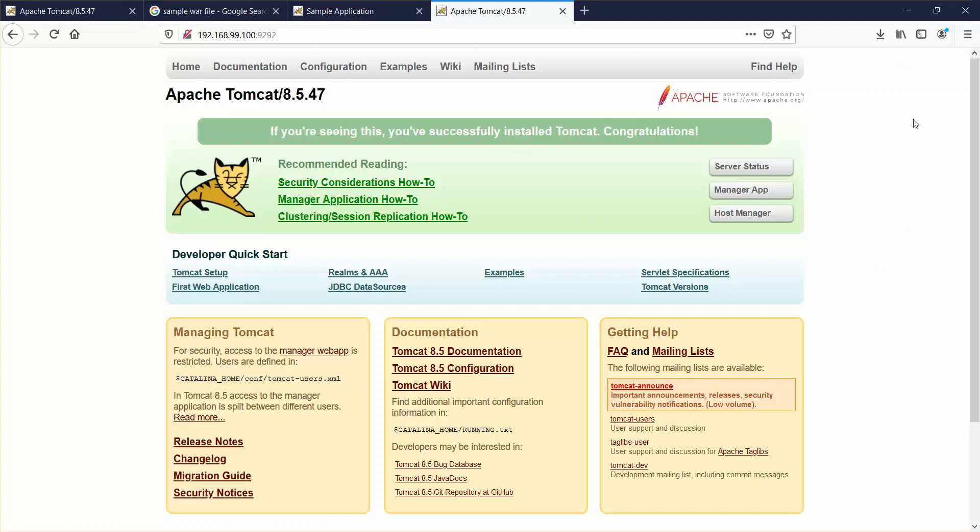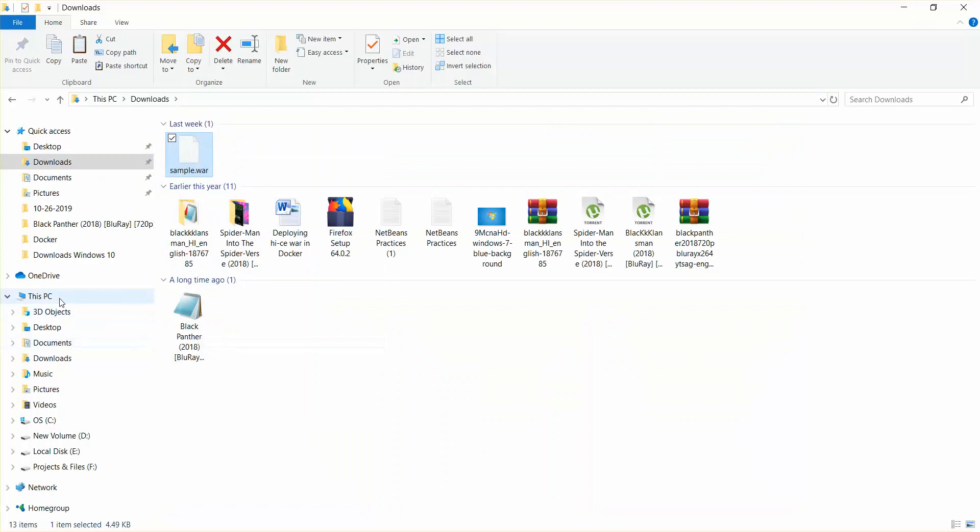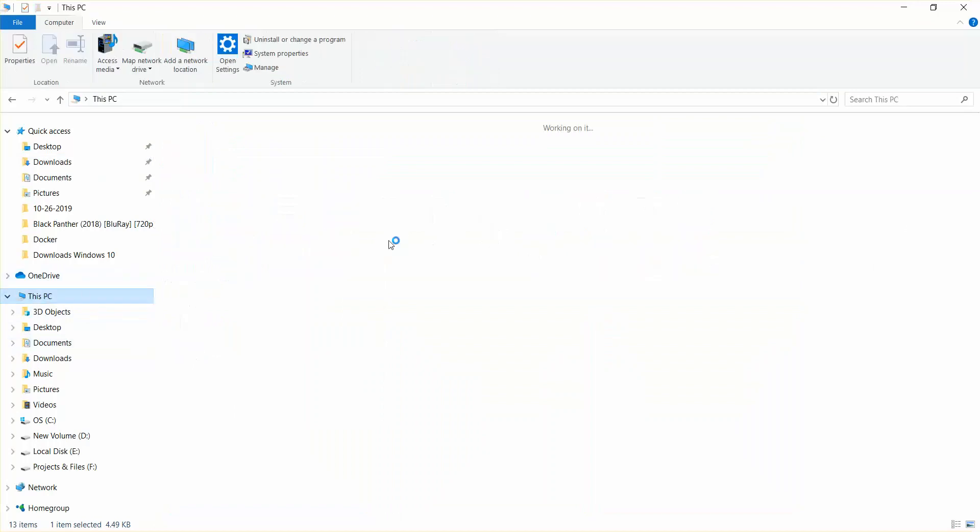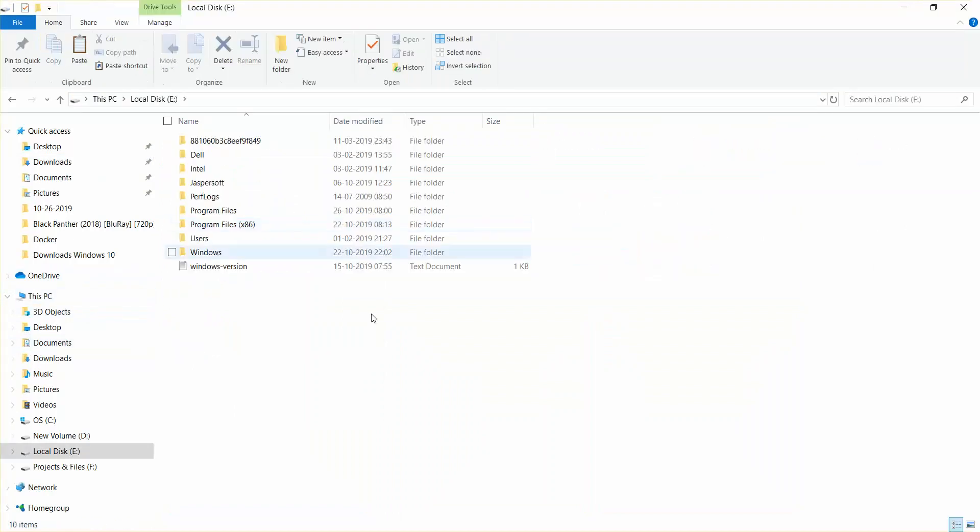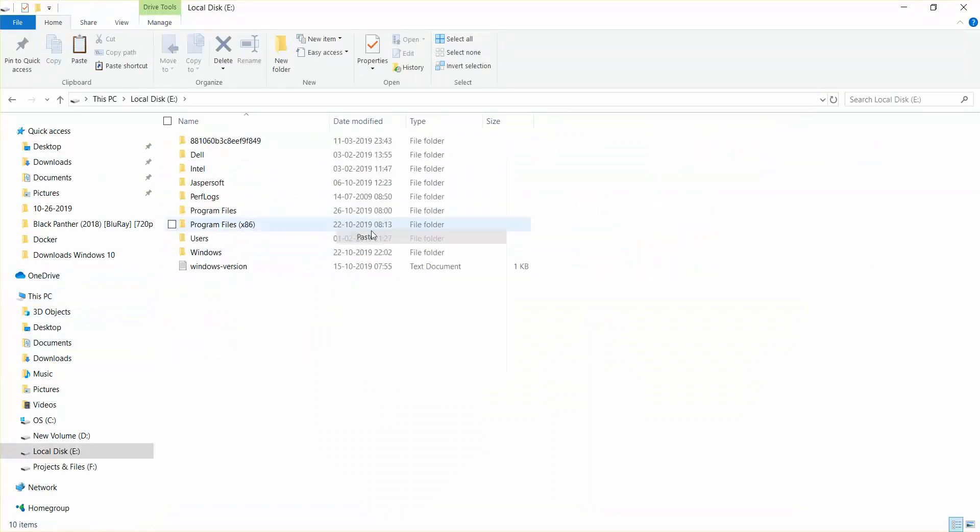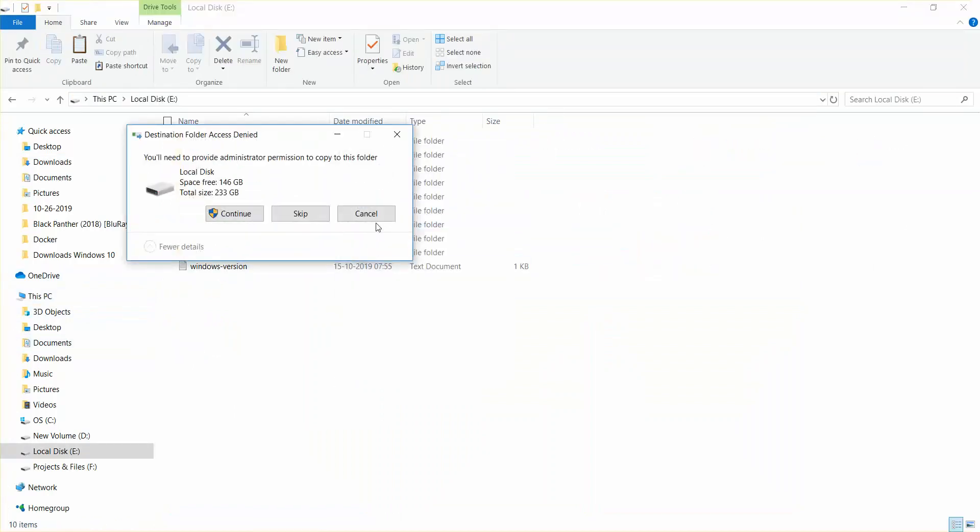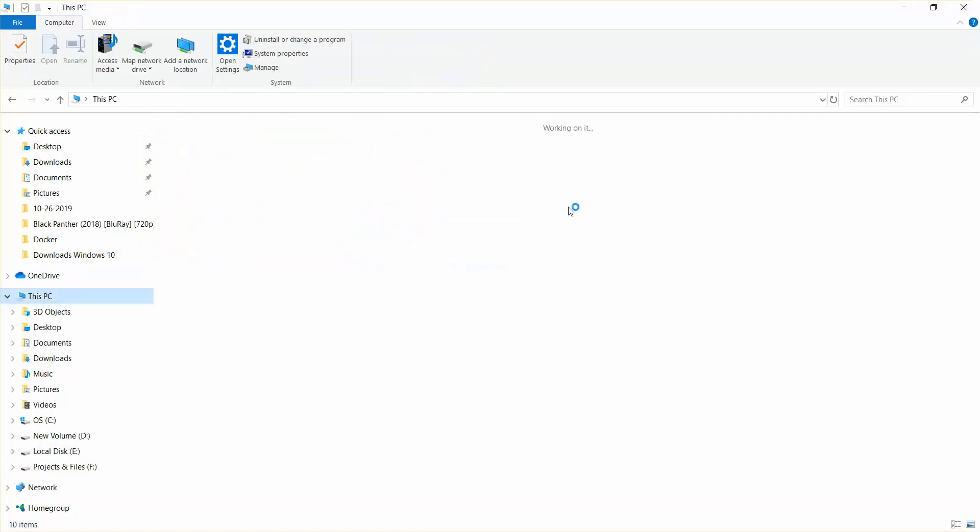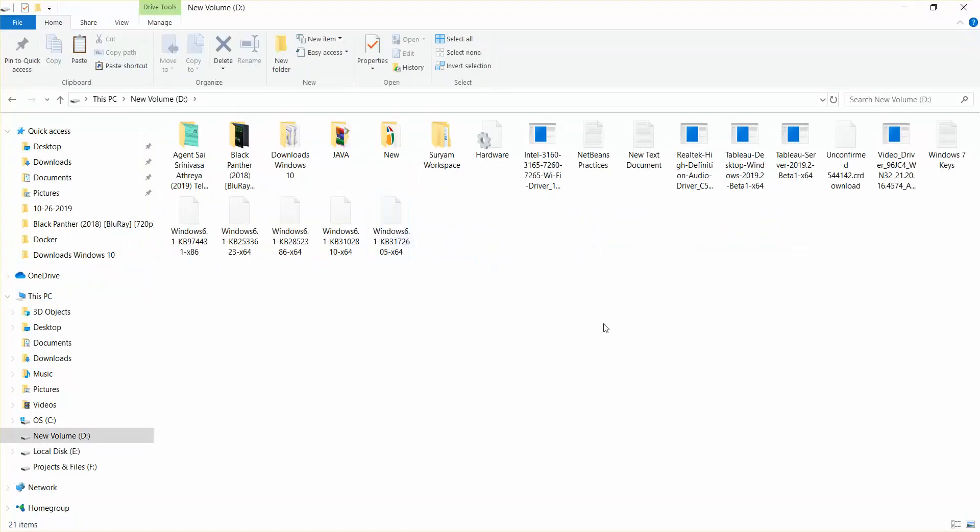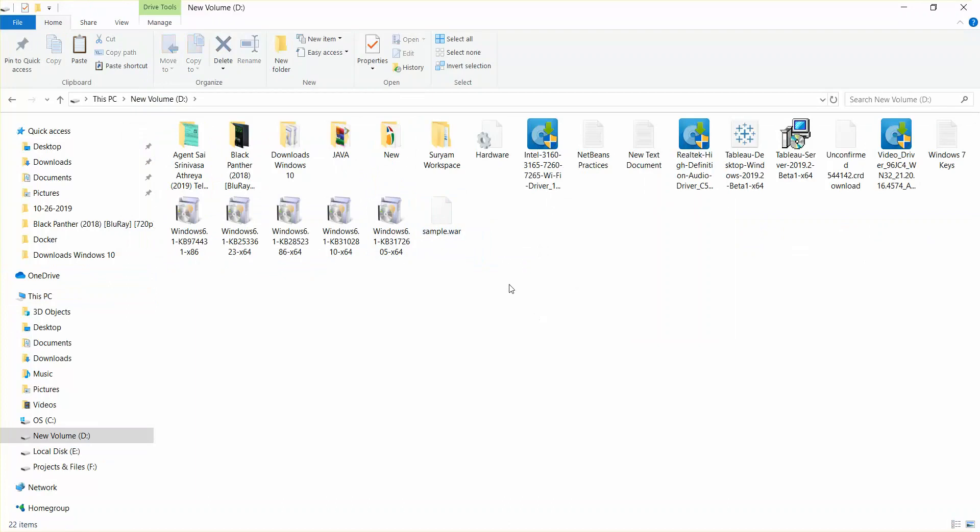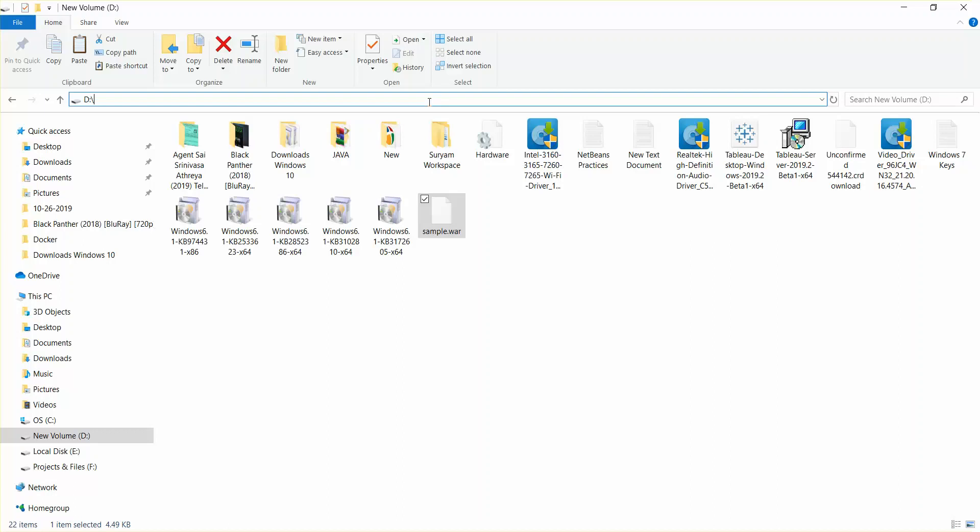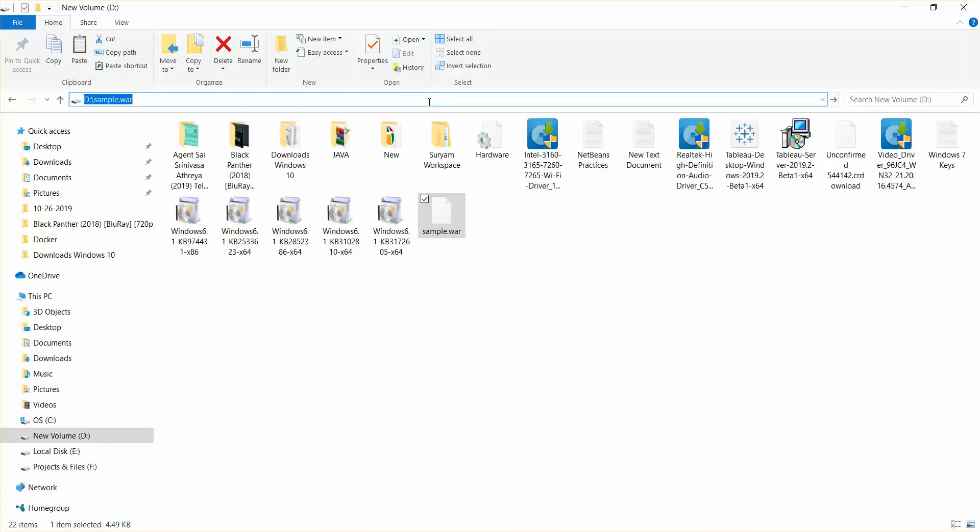I'm going to deploy the war file, the sample which I have downloaded, and we'll just see. I'm going to copy this and I'll paste it. I have some permission access with this, so I'll just paste it directly here outside. This is sample war, not war file.